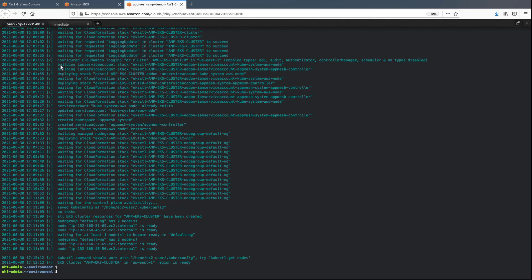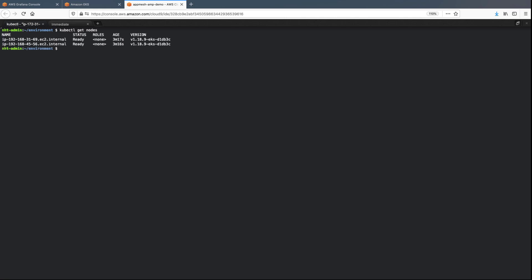Now let's create the EKS cluster and service account that will be used by the AWS AppMesh controller. We can see that two worker nodes are available.